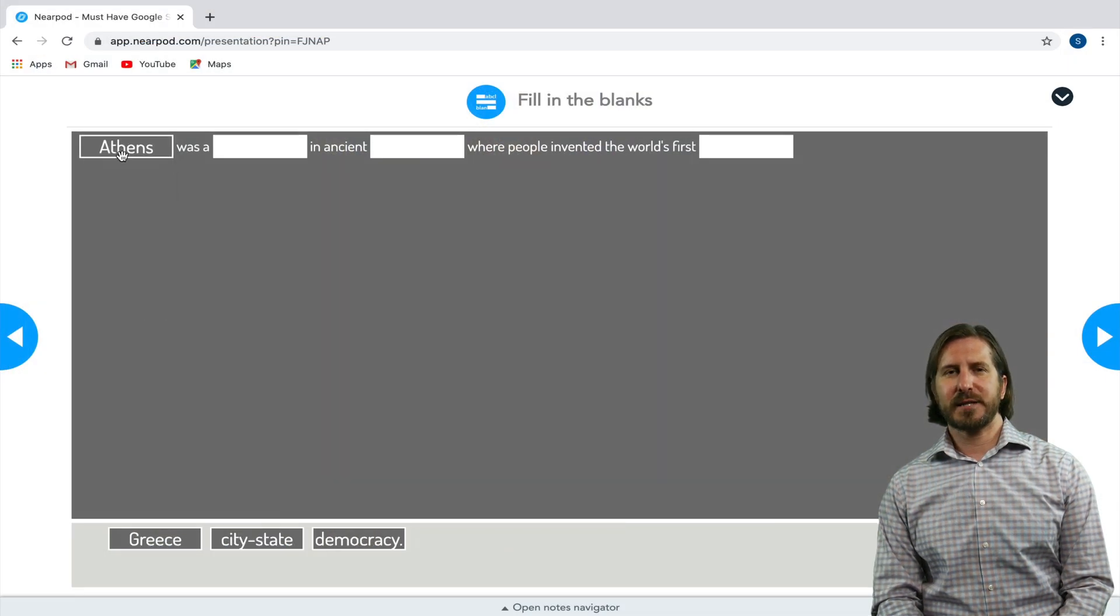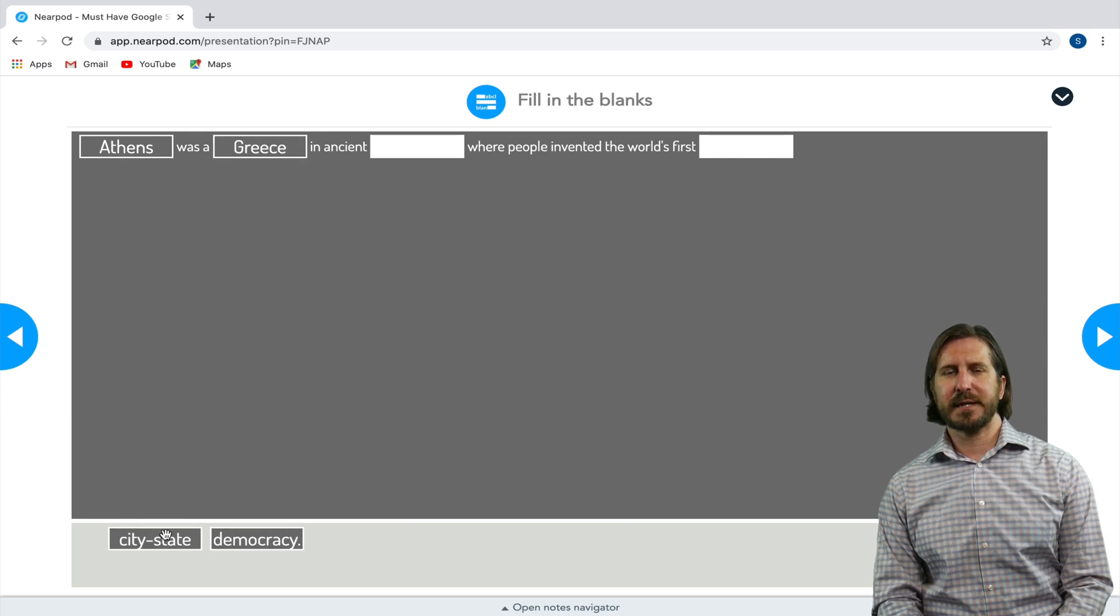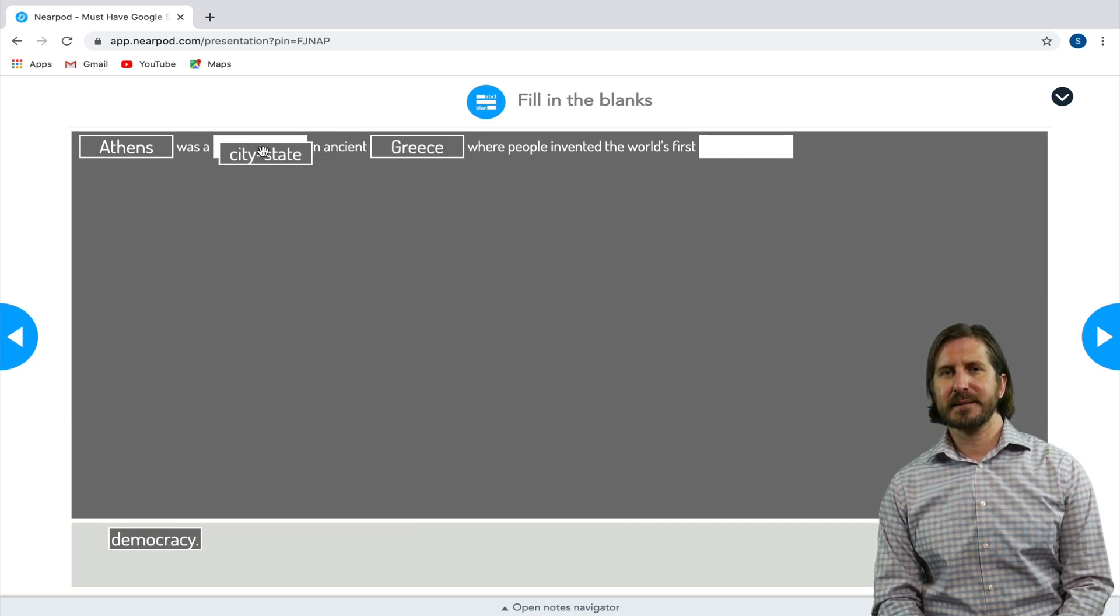Then for the Fill in the Blanks, you'll see that students have different keywords that they can drag into the sentence.